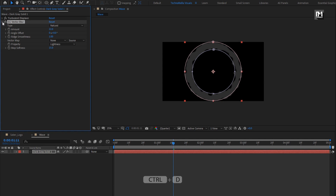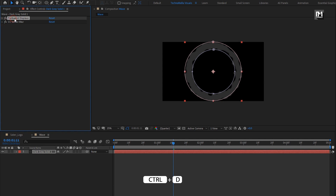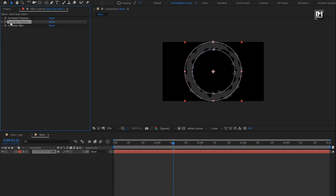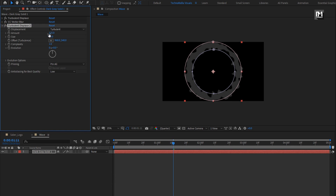Now create a duplicate of Turbulent Displace. Place it below blur. For Displace 2, set amount to 275. Set size to 7.